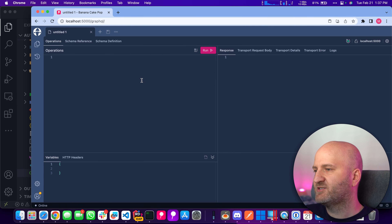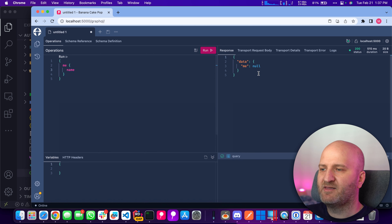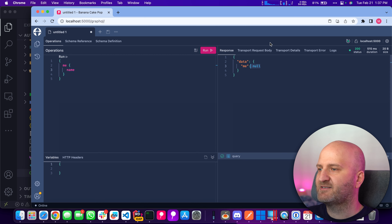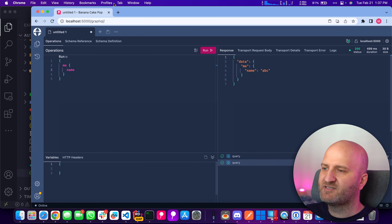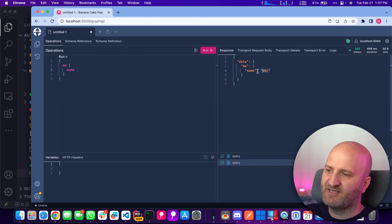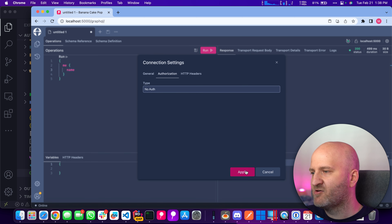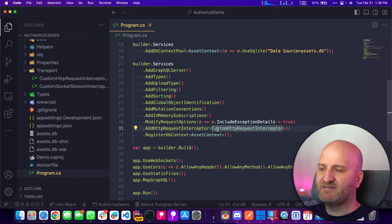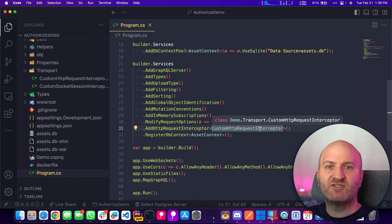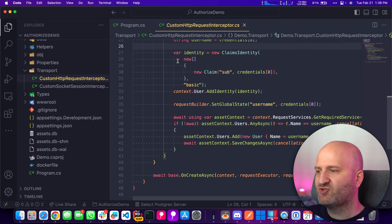Let me show you that. When we go to the operations tab and query for the currently signed-in user asking for the name, we get null because this user doesn't exist. But if we sign in — we can just type any username — the system will tell us that the 'me' user, in this case 'ABC', is available to us. So we know authentication works. The custom HTTP request interceptor enriches our request with authentication information, essentially enriching the HTTP context. The base function of this interceptor calls OnCreateBase, which gets all the important bits from the HTTP context and puts them on our request builder.